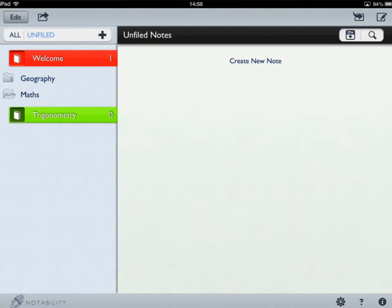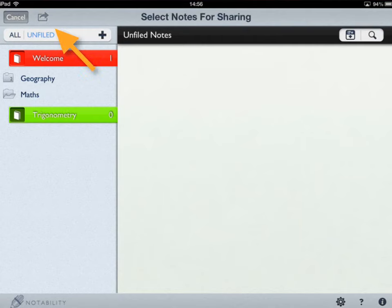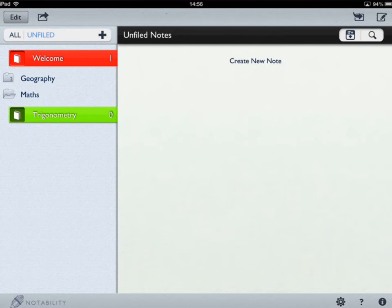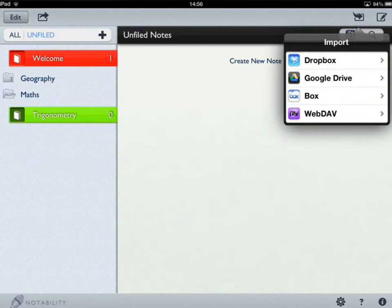Within this view, there are also ways to export notes for sharing by tapping the export option at the top. Alternatively, if you want to import things, you can do so from one of four places. The most popular online storage options are Dropbox and Google Drive. If you've got either of those, you can connect your account to Notability and bring notes or work straight in from those places.